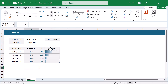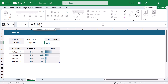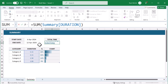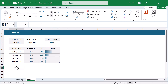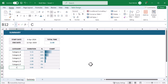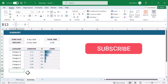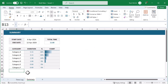For your last formula, select cell E4 and enter equals SUM of Summary Duration, then press Enter. And just like that, you're finished with the timesheet! To add more categories, just click the bottom right corner of the summary table and expand down. And of course you can expand the Timelog table on the other worksheet the exact same way. Thank you so much for watching — give this video a like if you had fun or learned something new, leave a comment if you have any questions or requests for future builds, and I will see you again in the next Spreadsheet Life video.